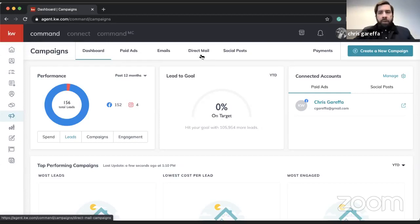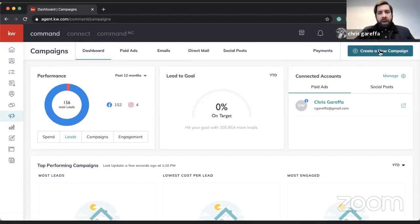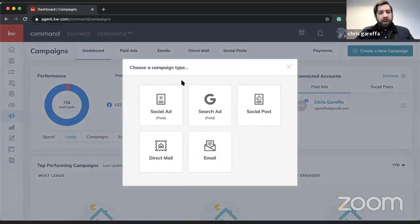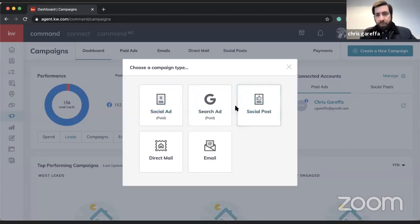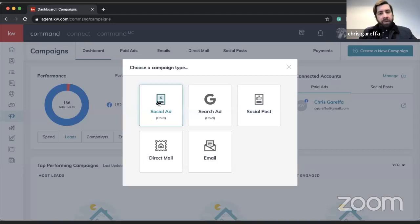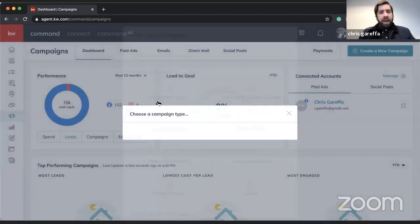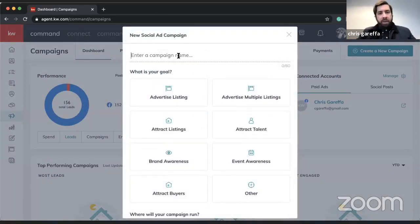Let's go into where it says 'Create a New Campaign.' If you click on that you can select from a list of different options. I'm going to be working with a social ad right now.